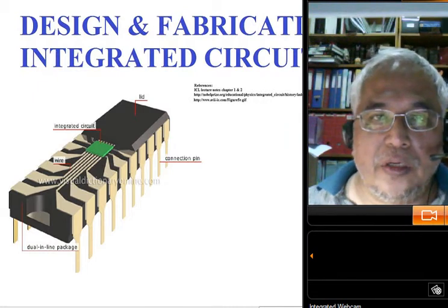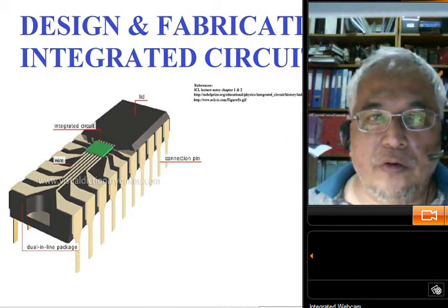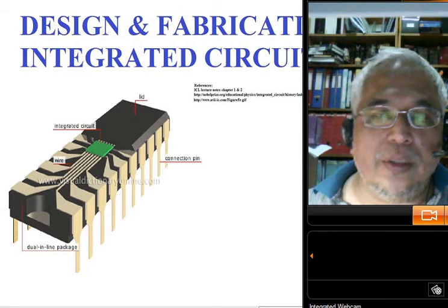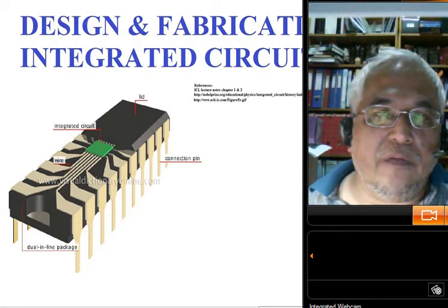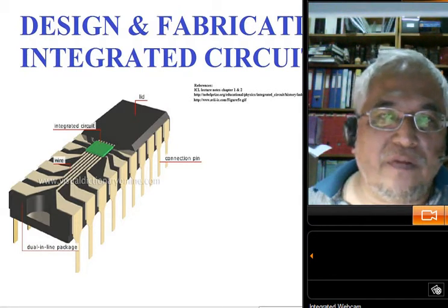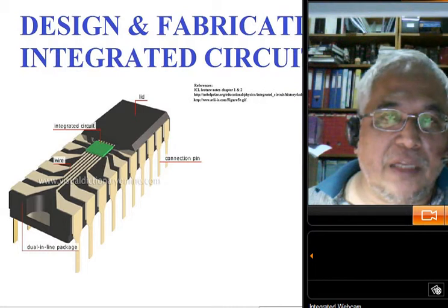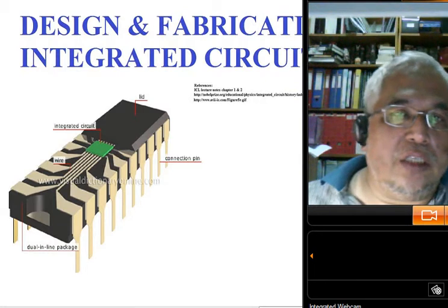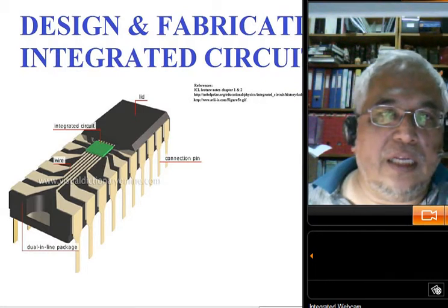If you want to know the wafer fabrication process in greater detail, you will need to attend the advanced wafer fab technology module that is offered later.